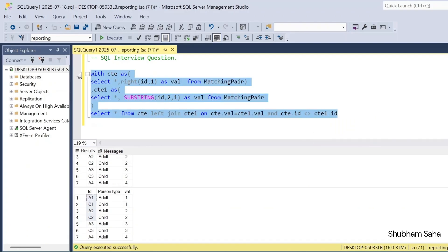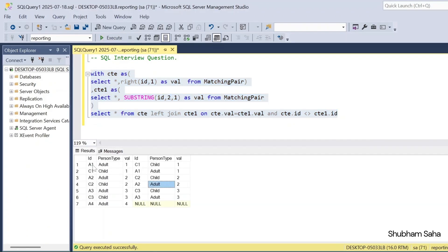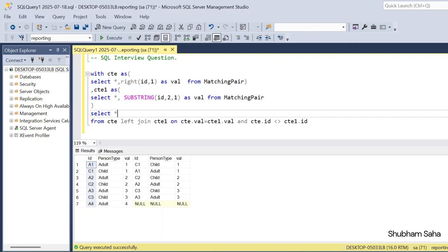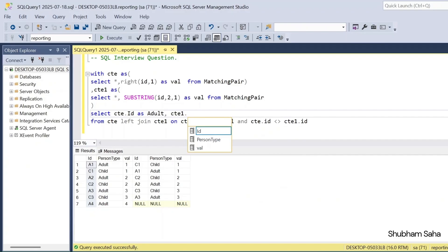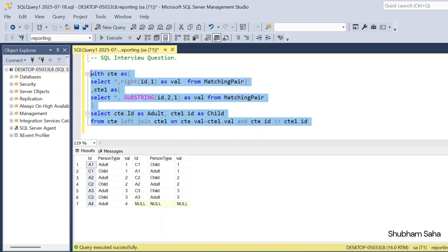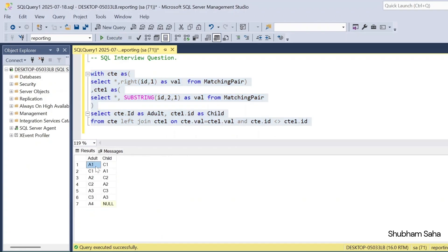If I run this query, I can see that a1 pairs with c1, a2 pairs with c2, a3 pairs with c3, and a4 has no pair so I get null. I need only two columns — this id and this id. I select ct.id with column alias 'adult' and ct1.id with column alias 'child'. If I run this, I get the adult and child combination, but I am also getting duplicate rows in vice versa order.